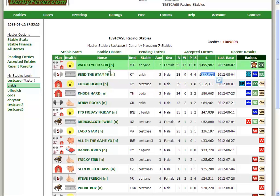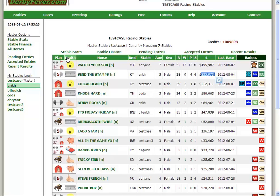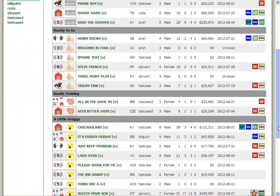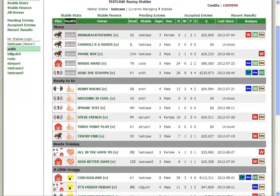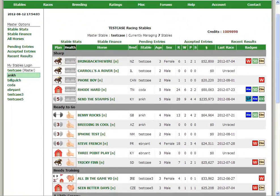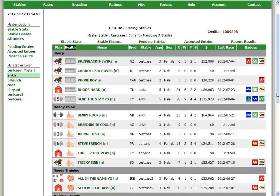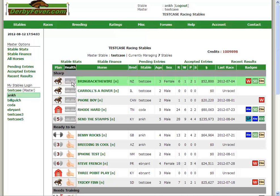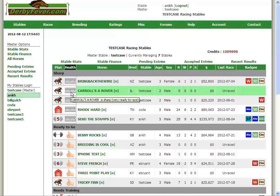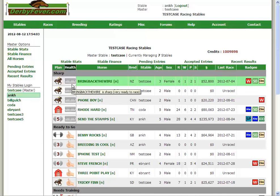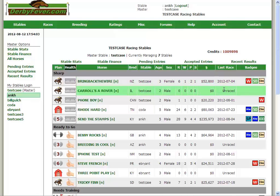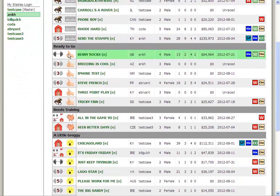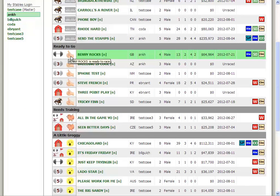But the one that's really the most useful is this plan, the health and the plan. You can sort by health. And you're going to see some new emblems. Instead of having words like before, you just have little symbols. If you mouse over them, you can see, like, Bring Back the Wire Sharp is very ready to race. Benny Rocks is ready to go.